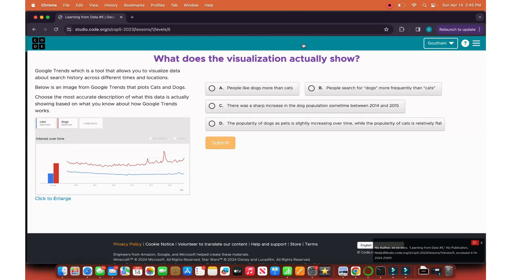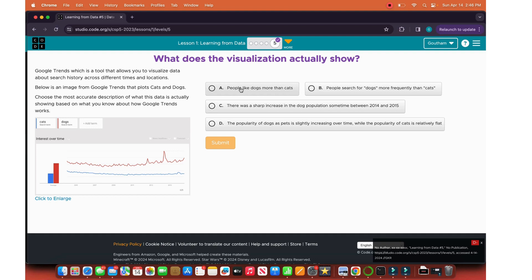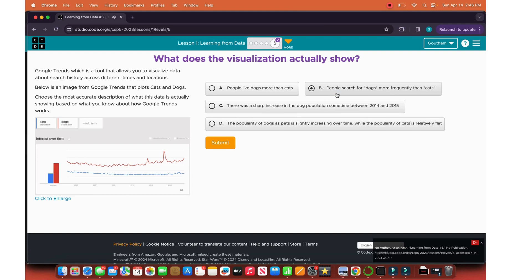Lesson number five, check for understanding. What does this visualization actually show? Google Trends, which is a tool that allows you to visualize data about search history across all different times and locations. Below is a trend plot of cats and dogs. Choose the more accurate. People like dogs more than cats? No, that may be the case, but this data does not show that because it's only talking about Google keywords. So the answer is B: people search for dogs more frequently than cats.